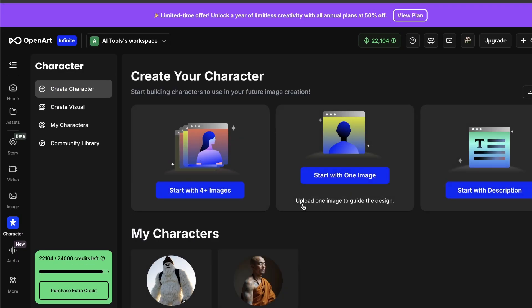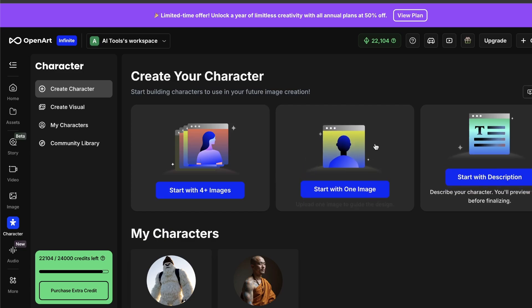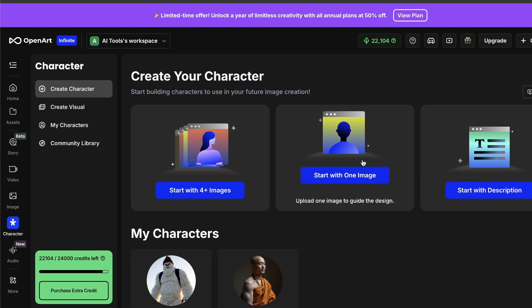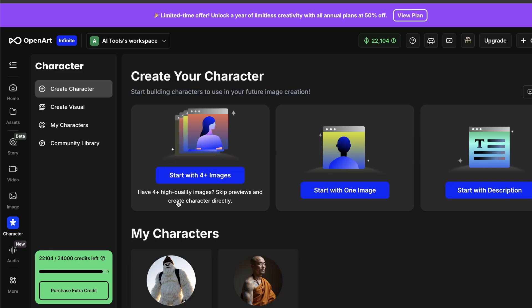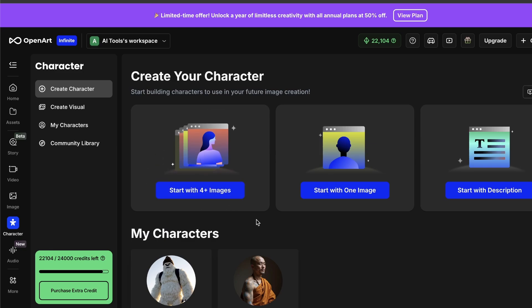You get a few ways to do this. You can just describe someone with text. You can use a photo that you already have, or you can upload multiple photos. But the really wild part is that while other tools need you to upload 10 or more images, OpenArt lets you create a stable character from one single reference image. It's honestly insane that it can do this.